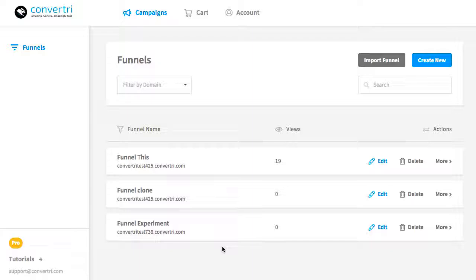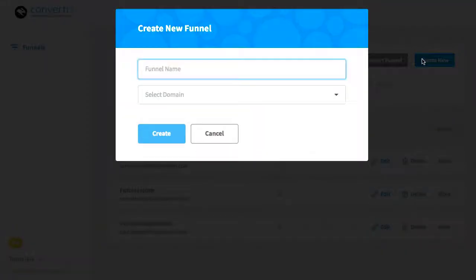So to create a new funnel, click on the blue Create New button toward the top right. You'll see this dialog open.